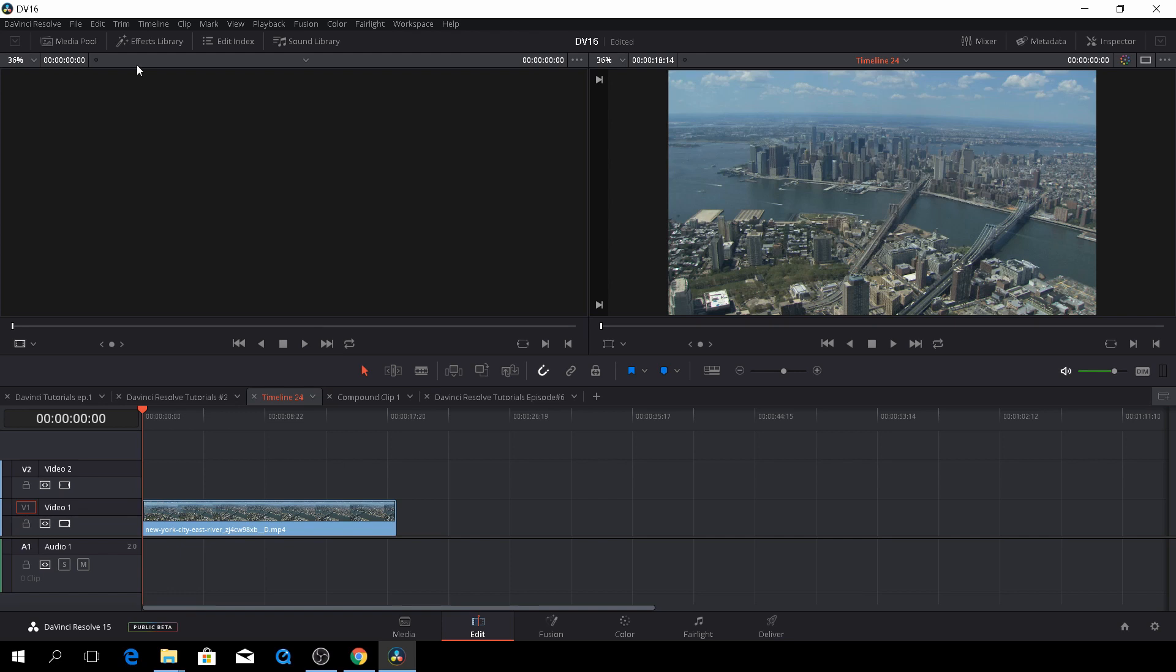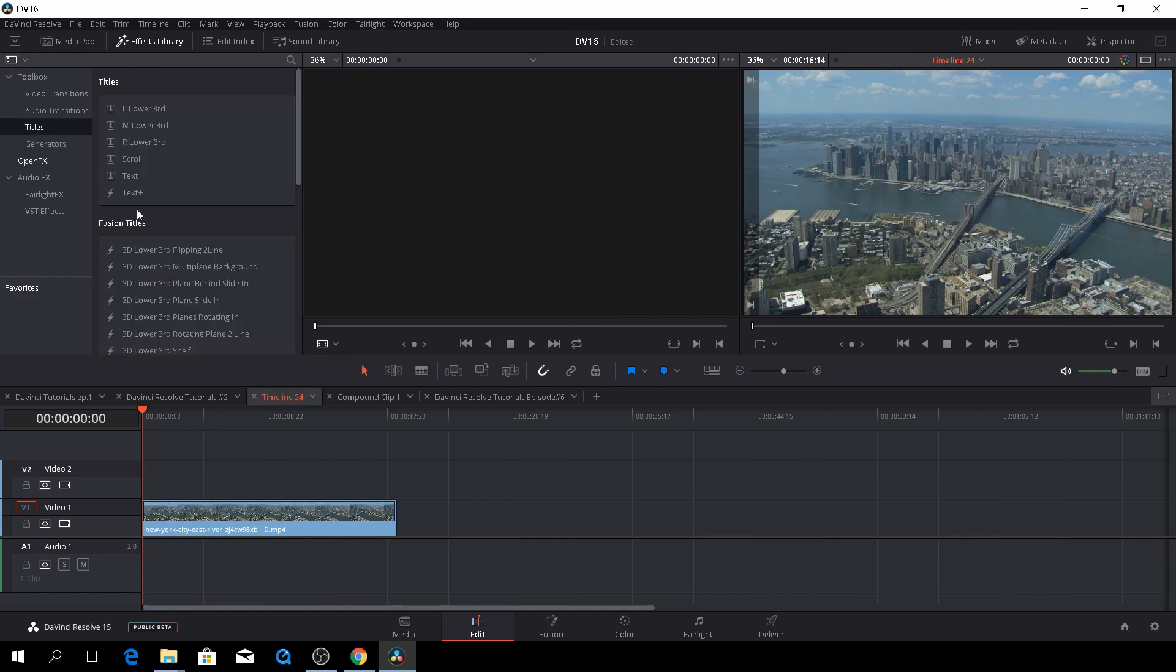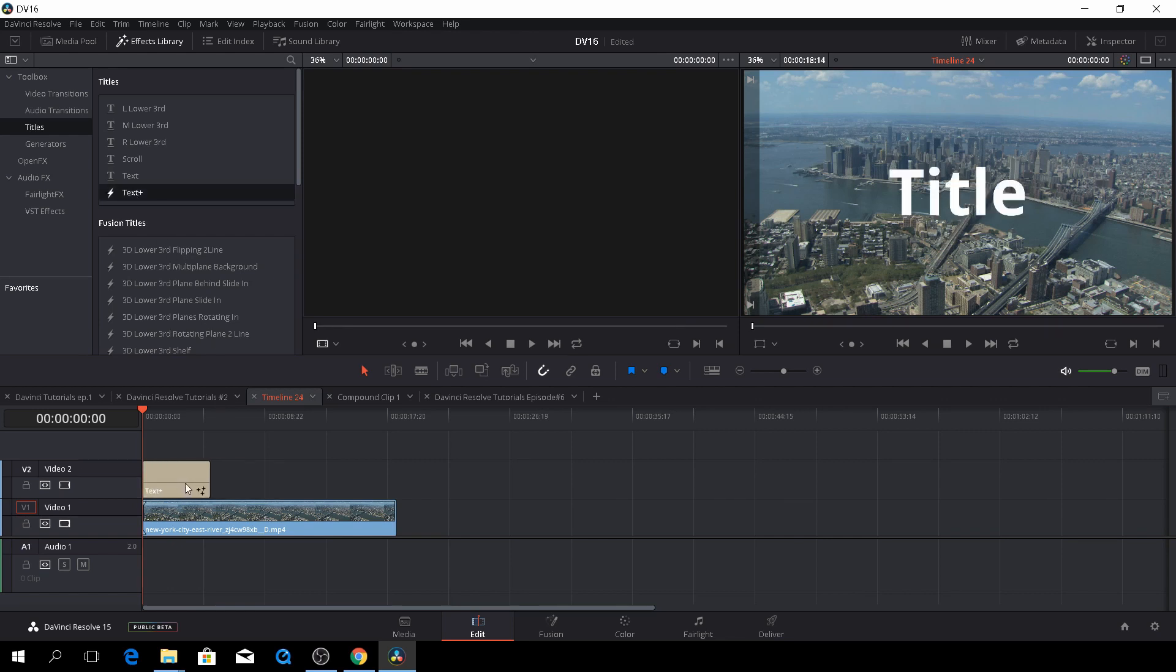Anyway, let's go to the Effects Library and go to the Titles. Right here we have the new thing, the Text Plus. Let's drag that on upon our clip.